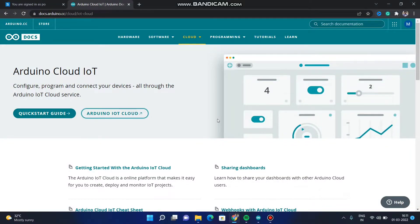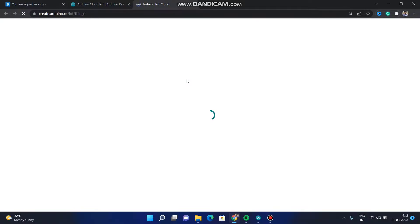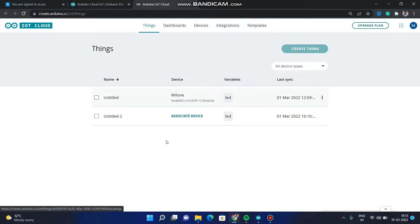First, we need to go to Arduino IoT Cloud. Click on the link and it will redirect you to the Arduino IoT Cloud web page. Let it load. This is what it looks like.